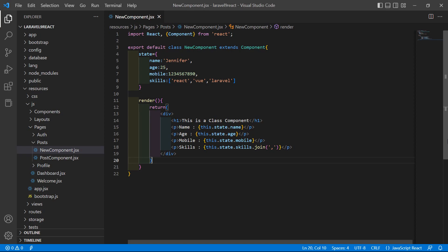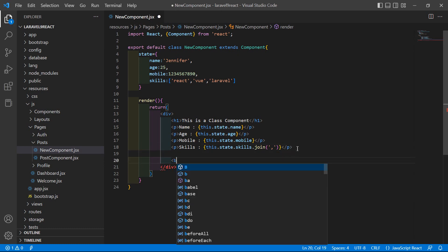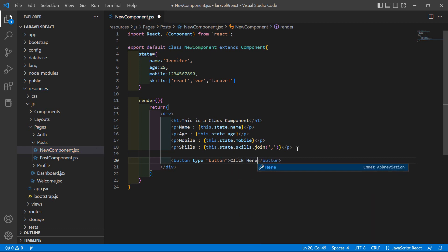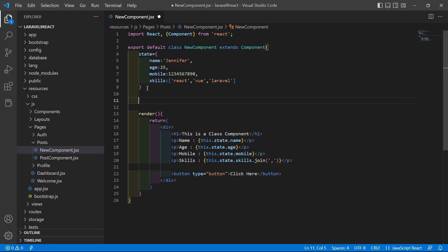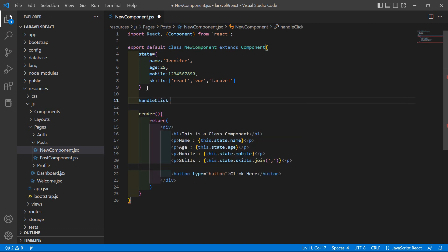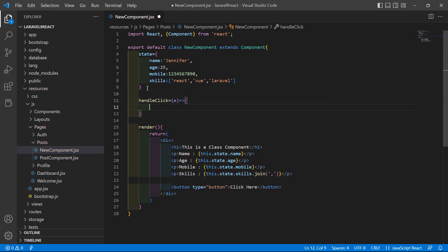Go to the class component and inside the render method, let's add a button. Set the button type equal to 'button' and add the text 'Click here'. Now inside this class, let's add a handler method. Write a function called 'andClick' as an arrow function, and inside this method simply display a message on the console.